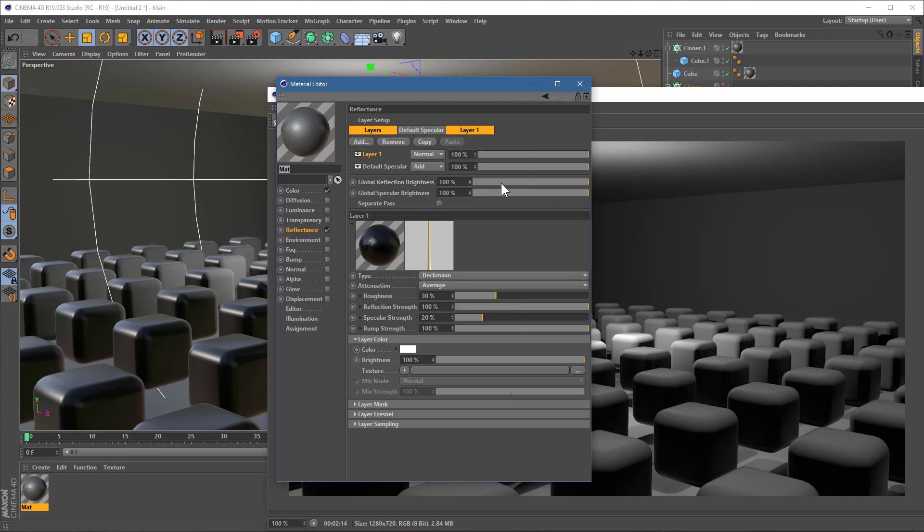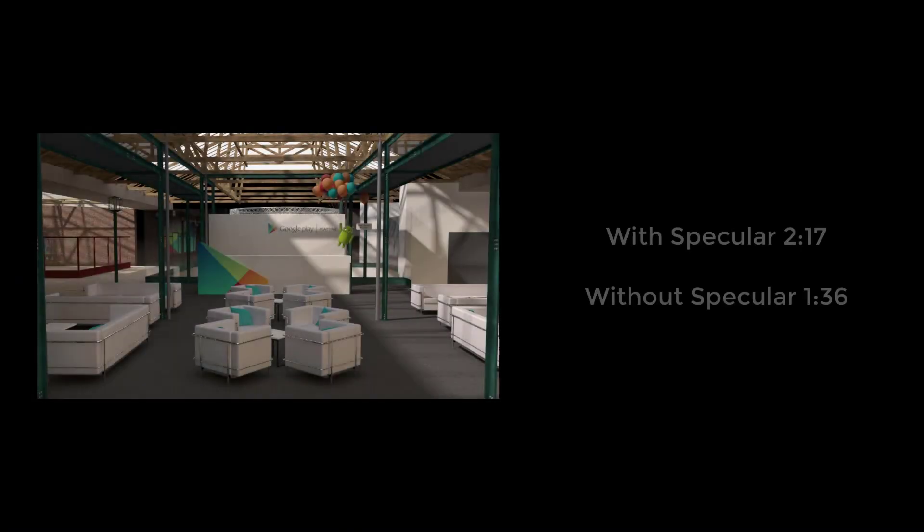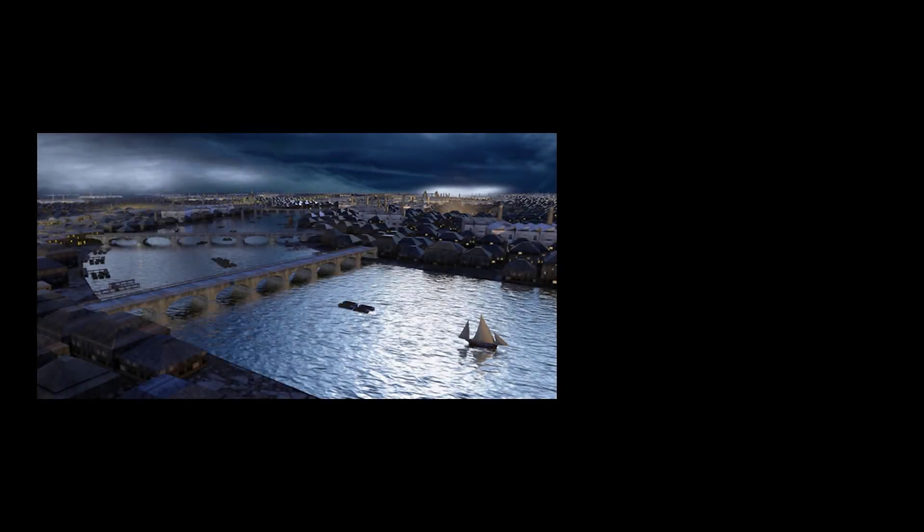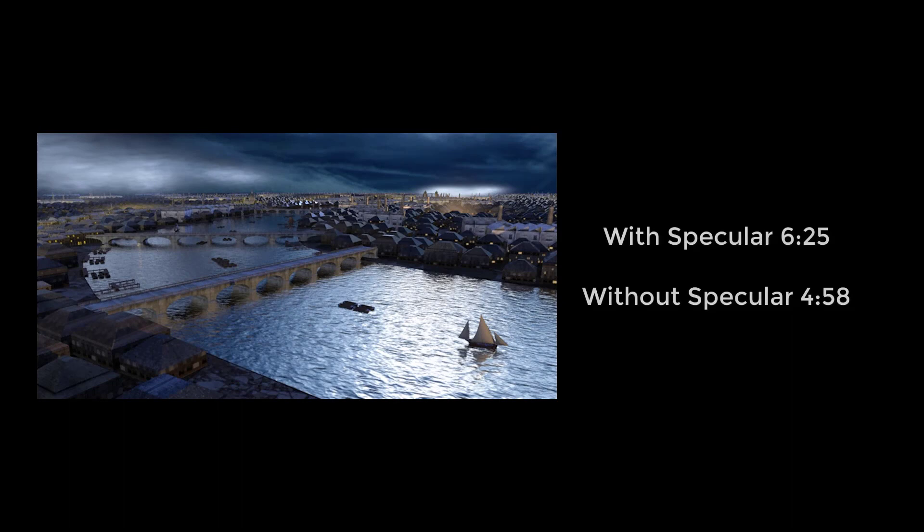I will just show you a couple of examples I did earlier when I was testing this, just to show you how much difference it can make in terms of speed and image quality. All of this, all of this render time just for that little specular highlight.